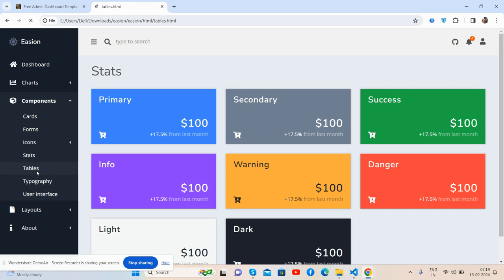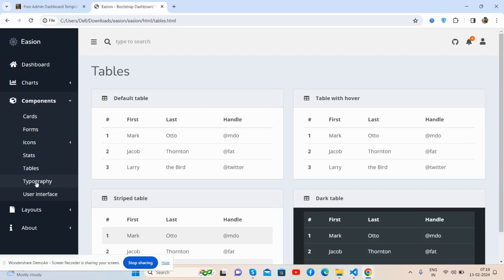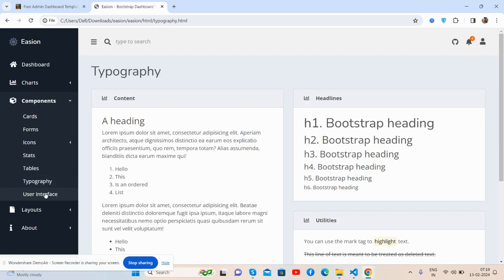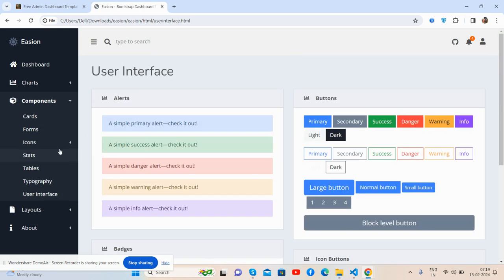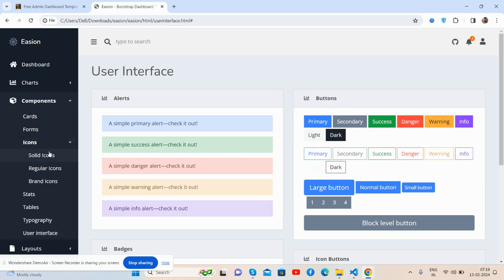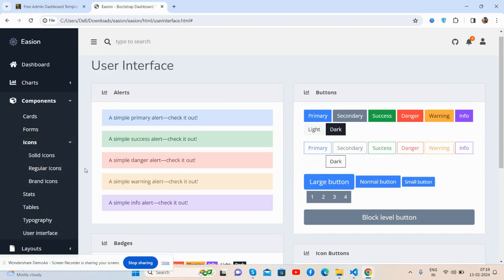For the user interface, I have used solid, level, and brand icons.